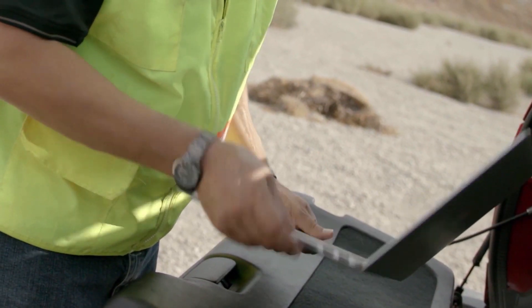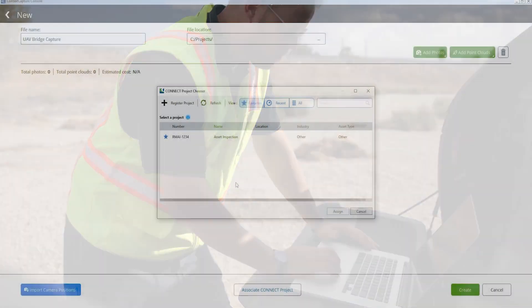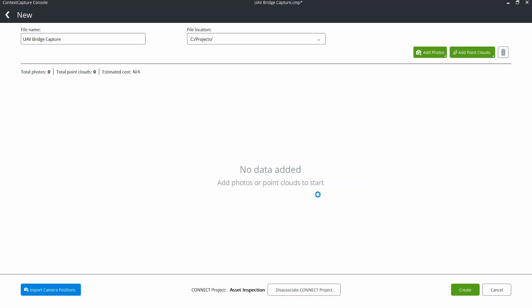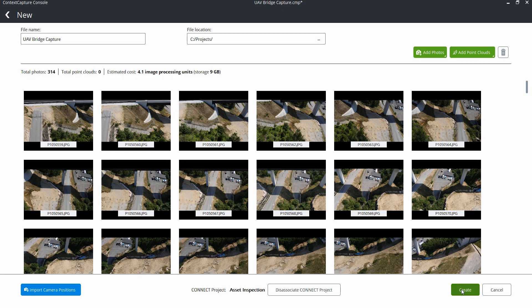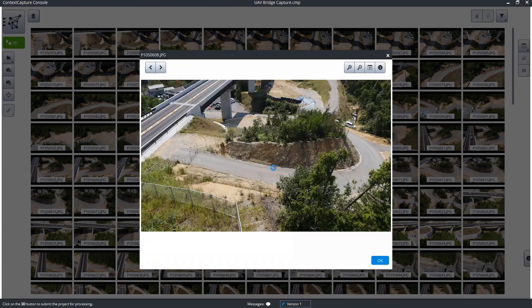With ContextCapture Cloud Processing Service, you can quickly upload photos taken from your drone using a desktop application to generate 3D engineering-ready reality meshes, ortho photos, digital surface models, and point clouds.